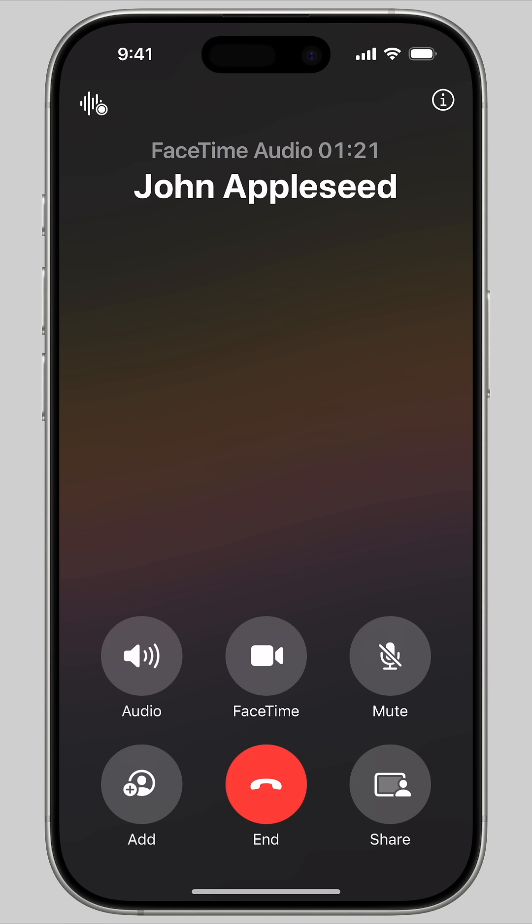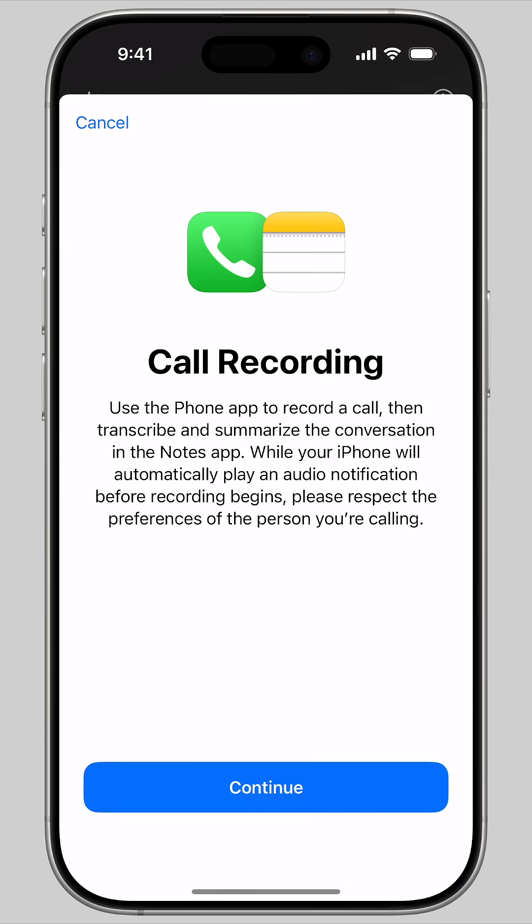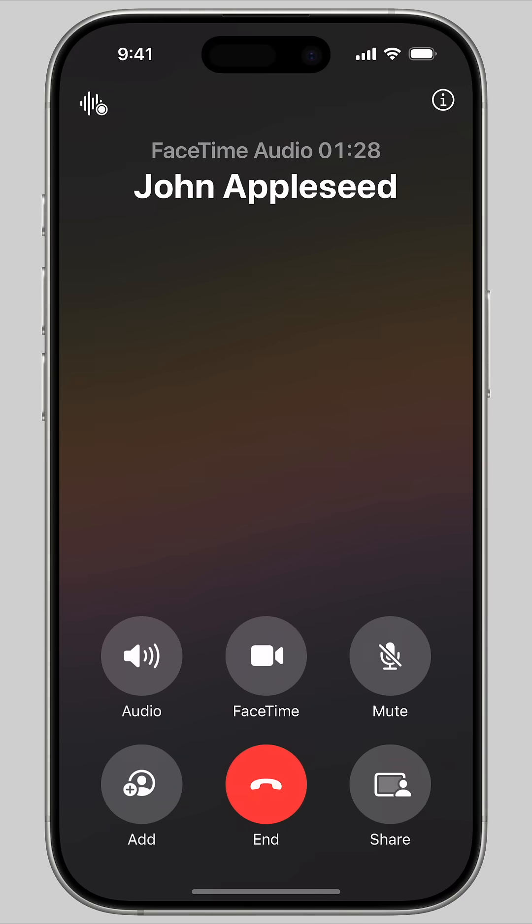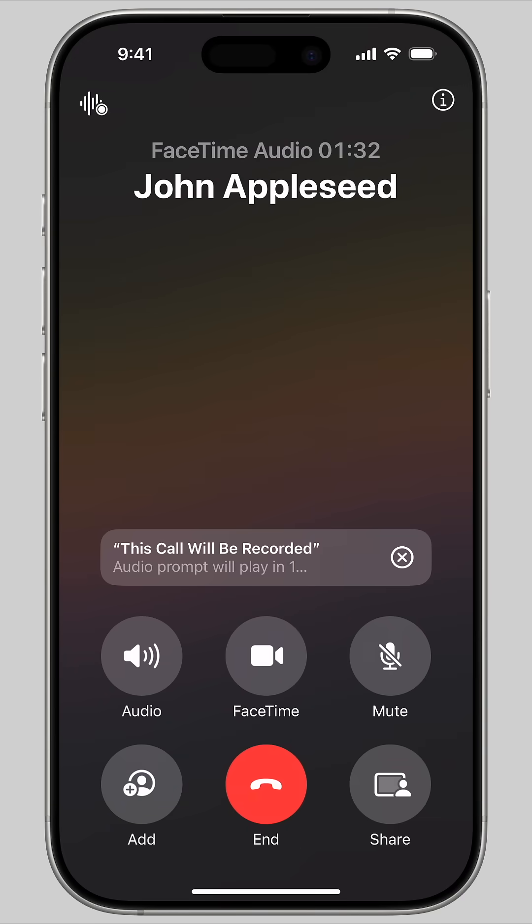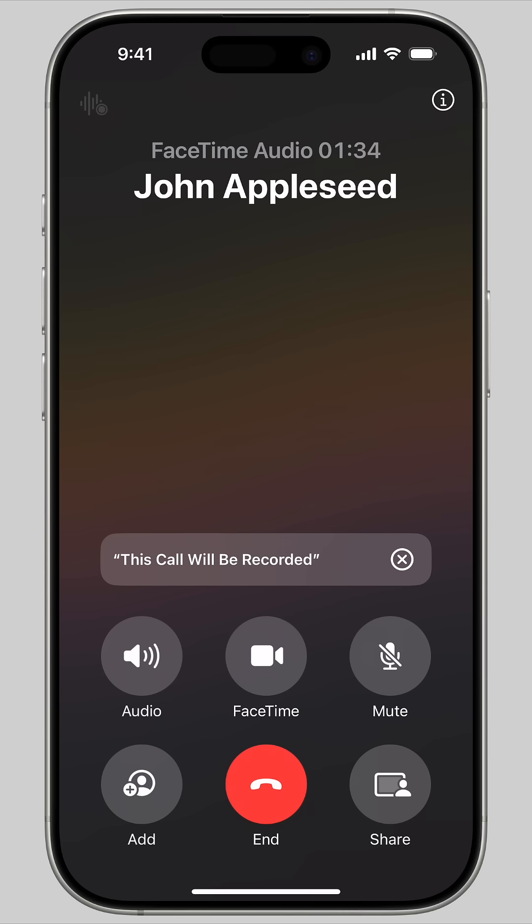From a live phone call or FaceTime audio call, tap the record button in the upper left. You'll get an explanatory screen explaining how this works the first time. Both people will hear, 'This call will be recorded.' You can start recording at any time during a call.